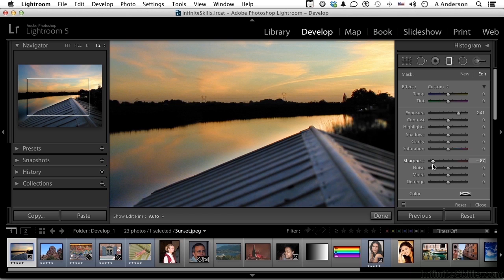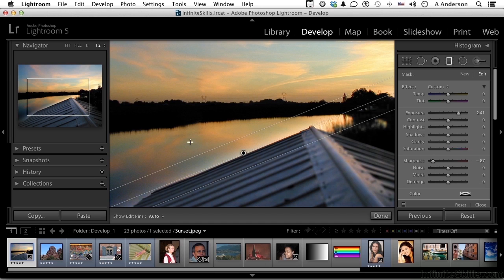So the boathouse is out of focus and everything else is going into focus. So everything I do here will be controlled by that linear gradient.